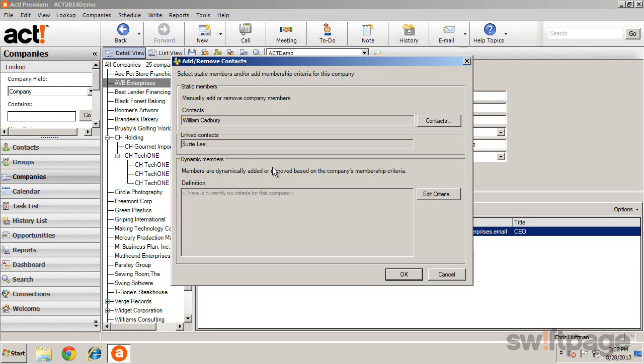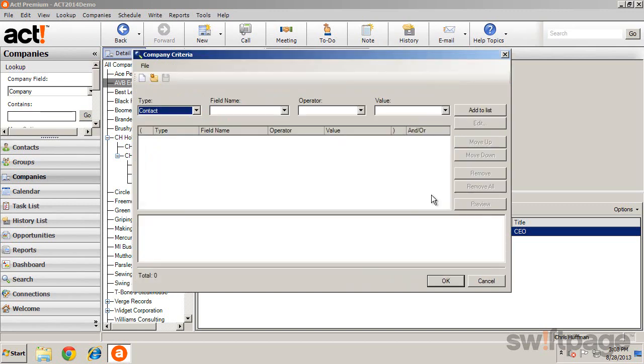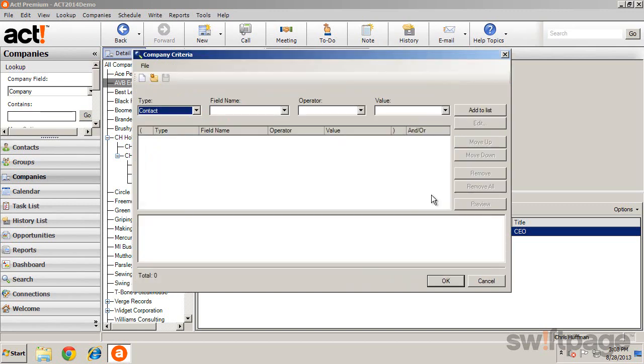To create dynamic members of a company, click the Edit Criteria button. By using the Query tool, you can define conditions to identify contacts to add.